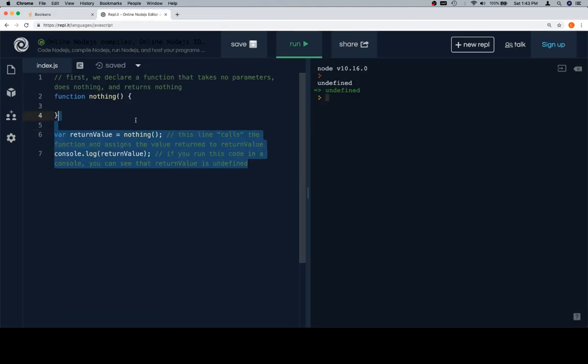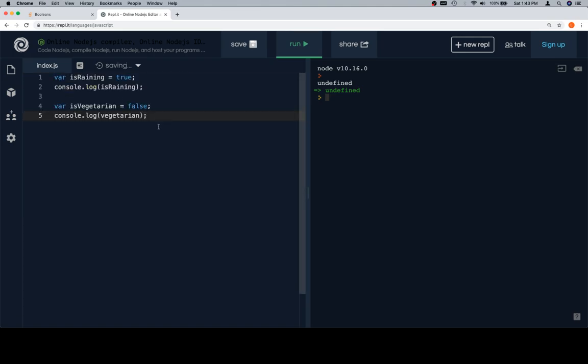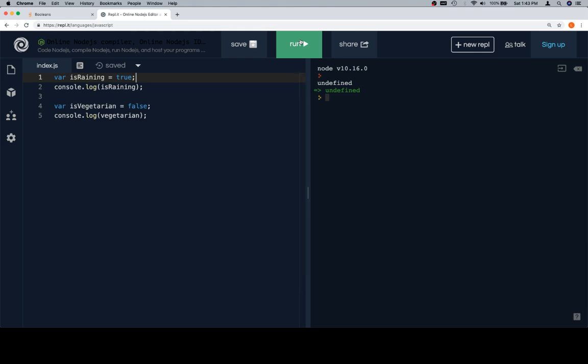I come back here. This is the function from our previous lesson. I'll paste the code in. So isRaining is equal to true. I've assigned a variable equal to true. That's one type of Boolean. And if I console.log that, I'll see true. And on line four, I'm saying variable is vegetarian, I'm saying that equal to false. So first, let's go ahead and run the code.